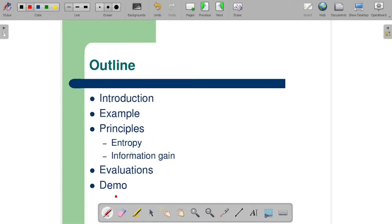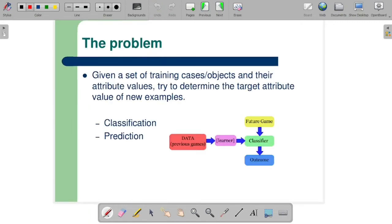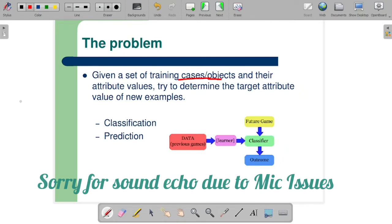Today I will tell you how to calculate the entropy and how to calculate the information gain. Let's start. First, let's talk about the problem statement. Basically, you have two types of problems: one is classification and one is prediction. These are two types of problems. Given a set of training cases or training data, you have to determine the target attribute value of a new example.